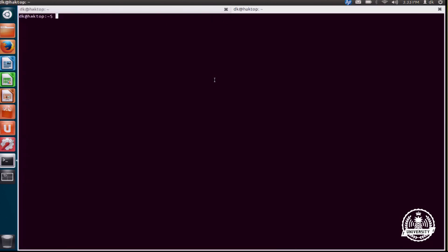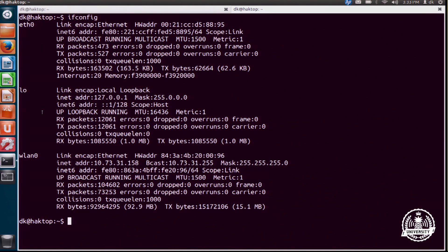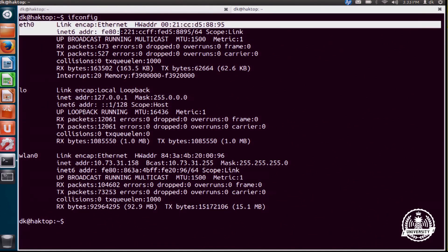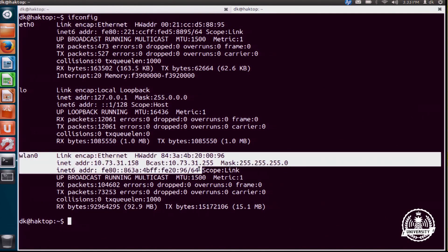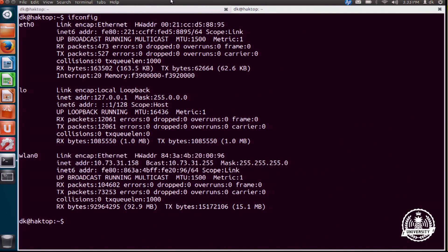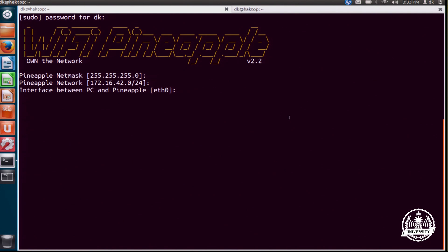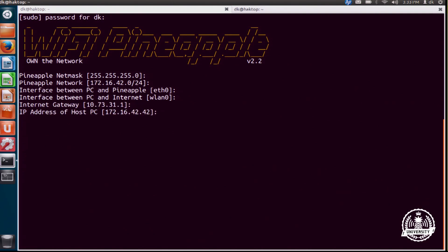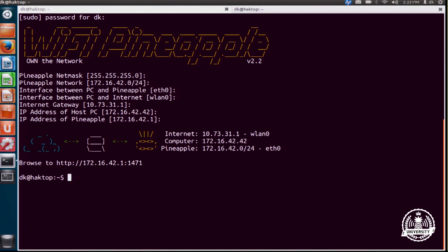And actually if I open up another window here and do ifconfig, you'll see that I have two interfaces. I have eth0, that's my ethernet interface. And I have wlan0, that's my wireless interface that I'm connected to the internet through. So simply go with the default here, eth0, and then my wlan0. And none of the gateway or any of that changes for me.